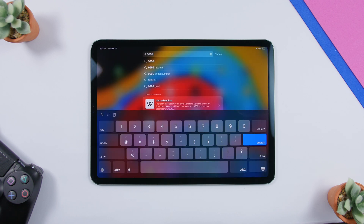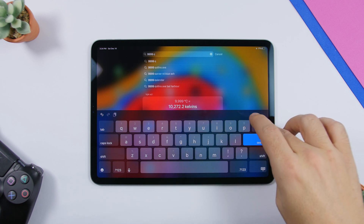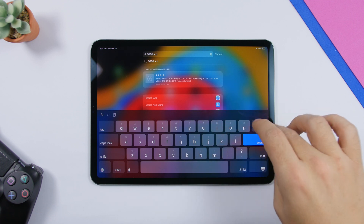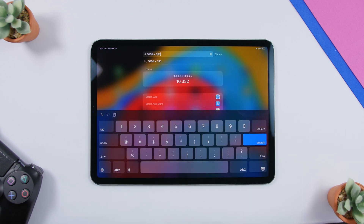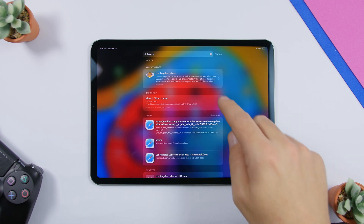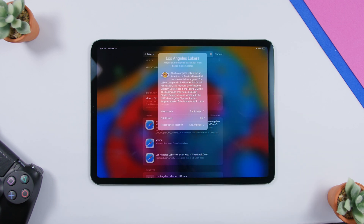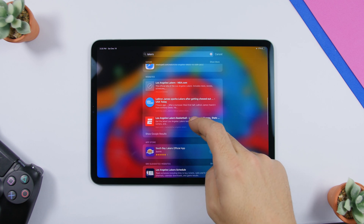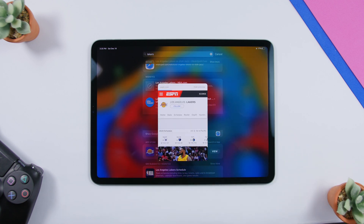Apple doesn't put a calculator app on the iPad, but you don't need to install one from the App Store. You can do all calculations directly from Spotlight Search — just type any number and calculate anything you want, and you'll see the result immediately. Also in Spotlight Search on iPadOS 13, you can peek at results without opening them by using 3D touch, previewing them directly from Spotlight.